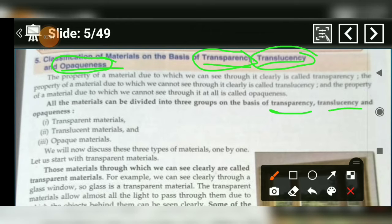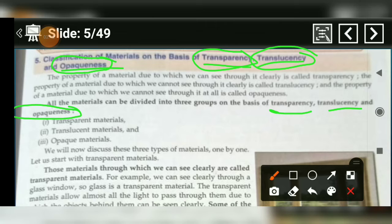Transparency, Translucency, and Opaqueness — transparent materials, translucent materials, and opaque materials. We will study them one by one.